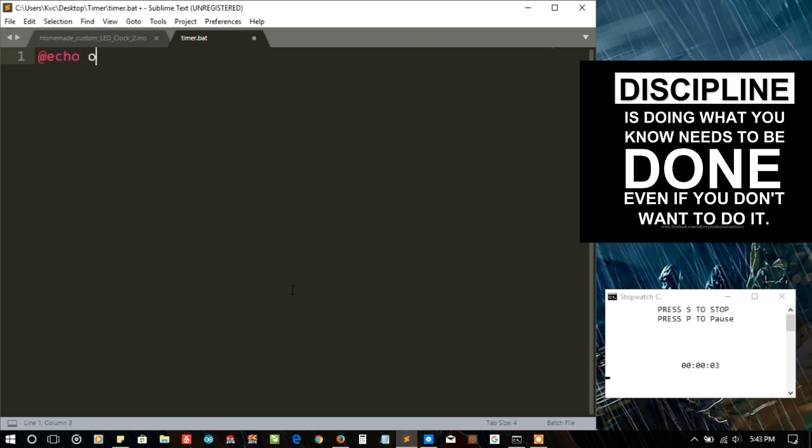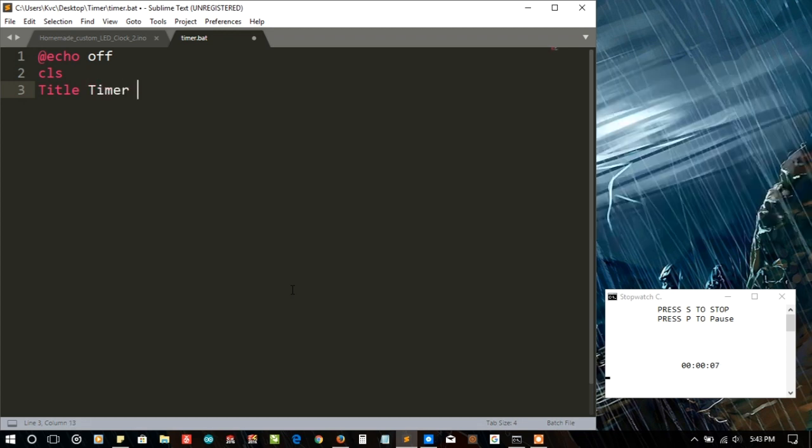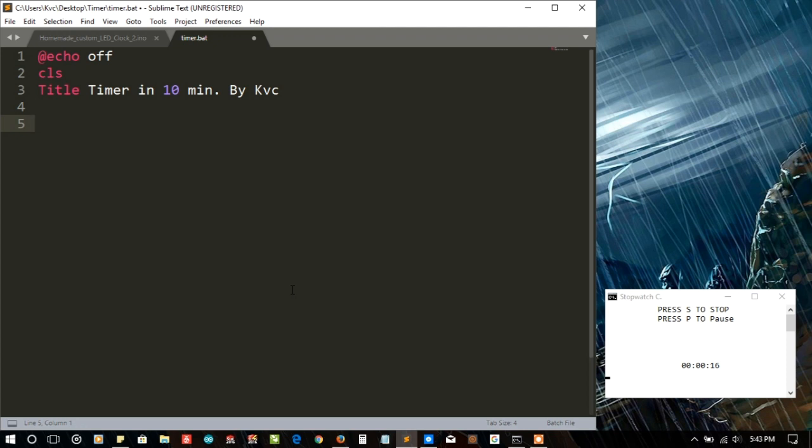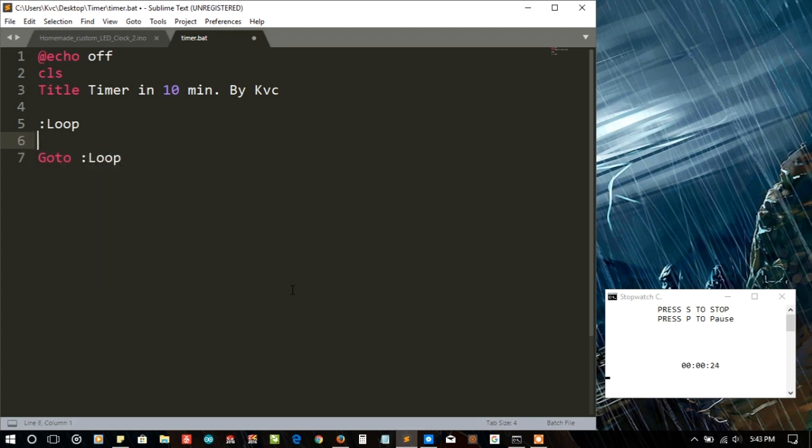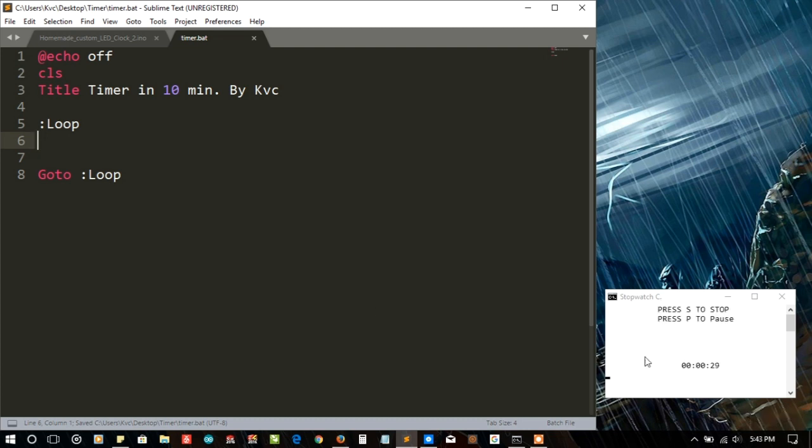Let's see if we can do it in 10 minutes. With the clock starting, let's make some settings. Make the title as 'Timer in 10 min By kvc'. Okay, enough. And let's create a loop. I think we need a loop for the time as time has a nature as a loop or circle.